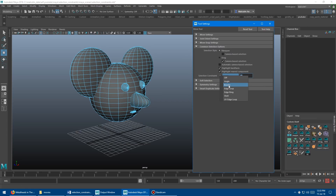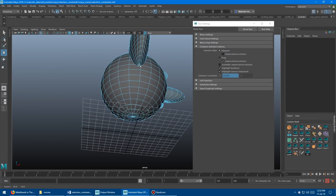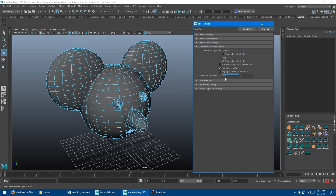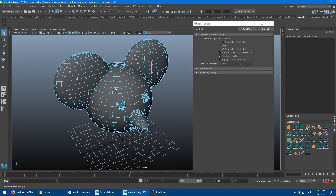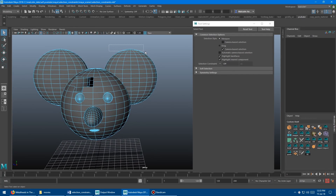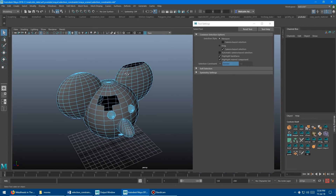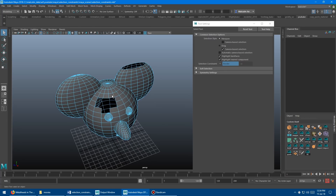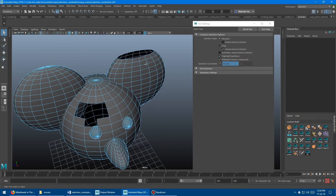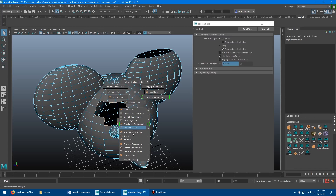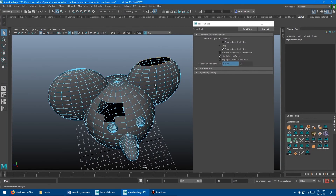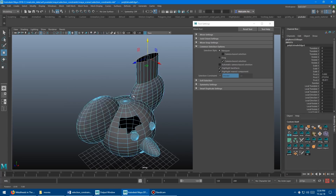Next up we have border. What border does is look for the borders of your geometry. By default it won't do anything if you don't have any geometry borders, so let me delete some faces to create some arbitrary borders. Now with border turned on in face mode, it's going to select the faces on the border. You'll probably mostly want to use it in edge mode to get the border edges — for example, to grab a border and do a fill hole, or grab and extrude those faces.